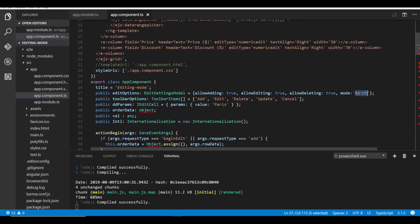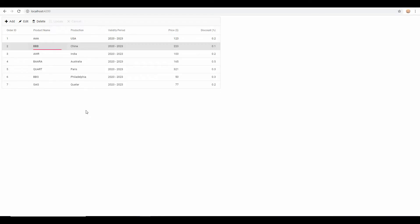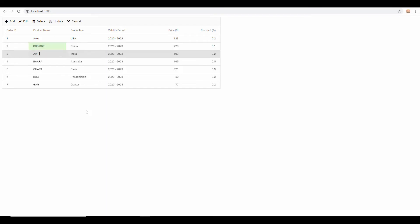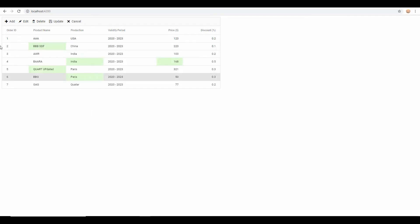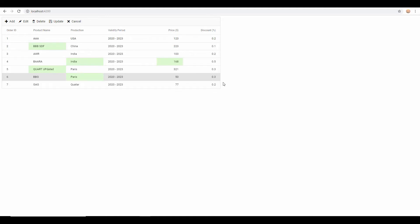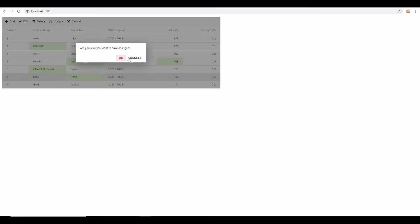When I set the edit mode as batch, I can insert or edit any records and save multiple changes in bulk to the server side in a single request. Changes are indicated with a green color and I can save all those multiple changes at the server side just in a single request when I click the update button.